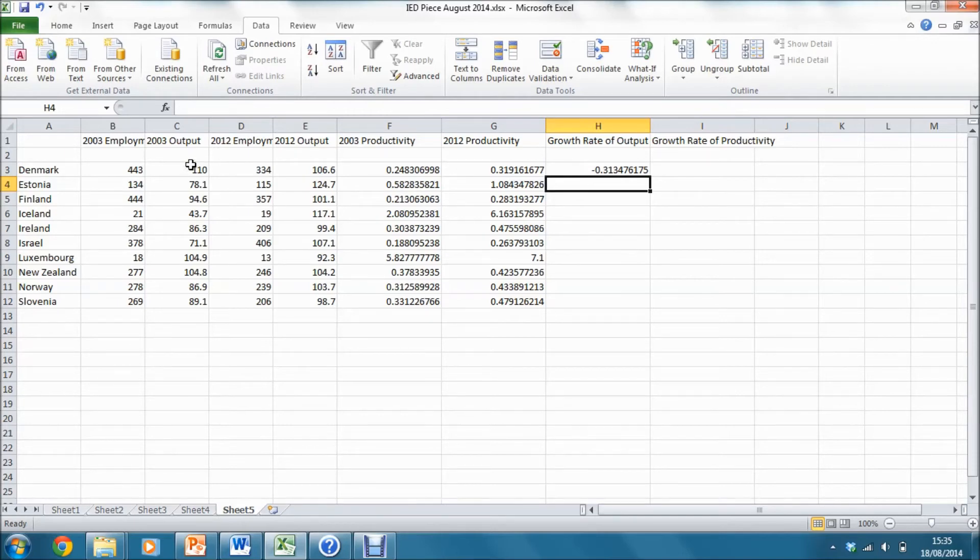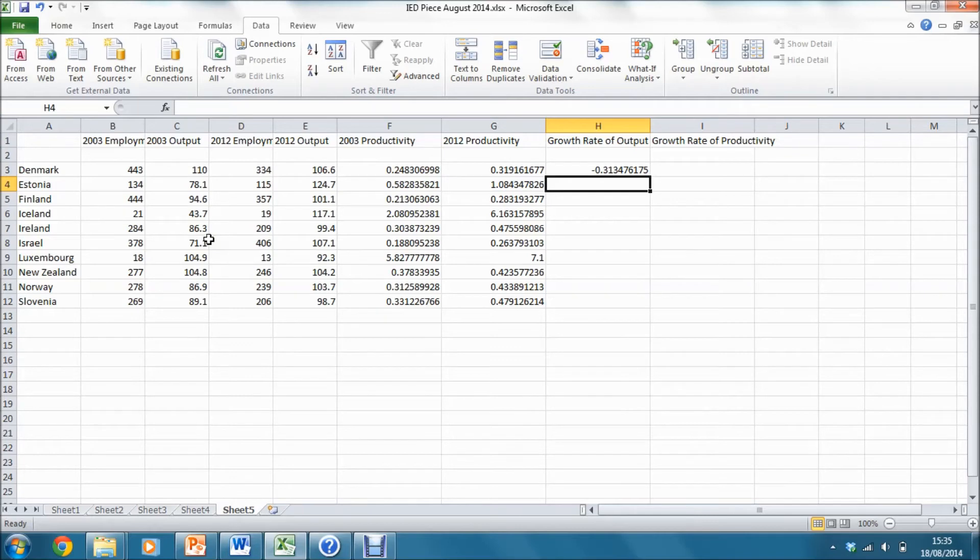As we can see here, it's negative, reflecting the fact that manufacturing output actually fell in Denmark between these two dates.